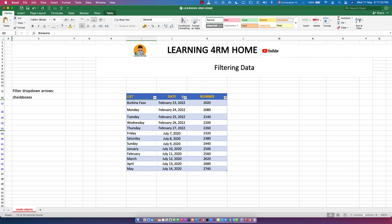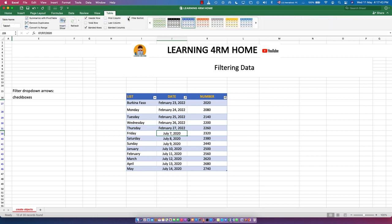There's also another way to activate the filter. Click on any cell in the table, then go to the Table tab — it appears automatically when you're in a table. Click on the Table tab and you'll see a Filter Button option. Click it once to activate, click again to deactivate. When you're done filtering, click it to turn the filter buttons off.